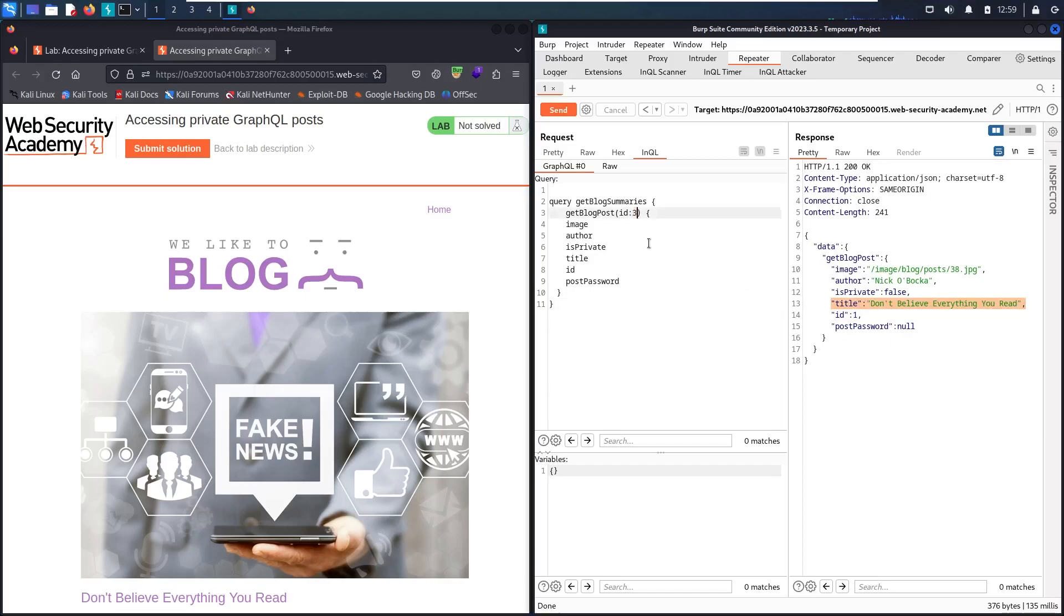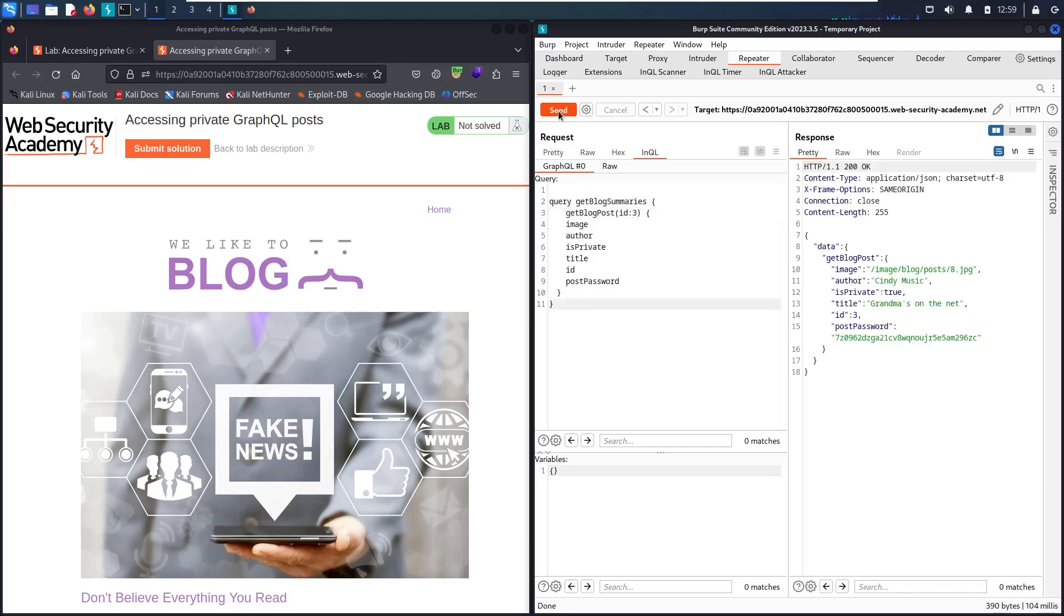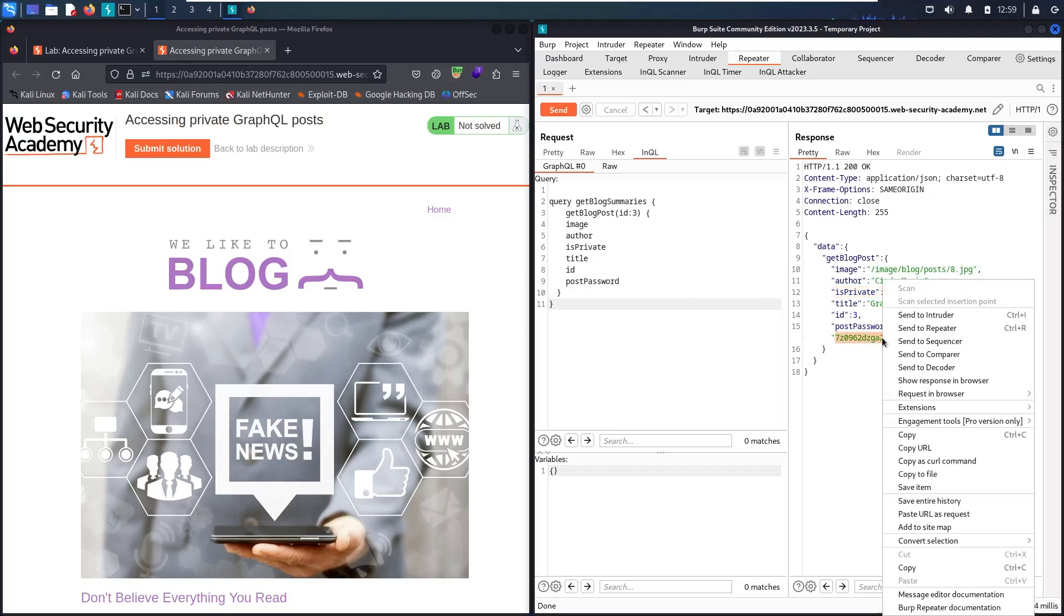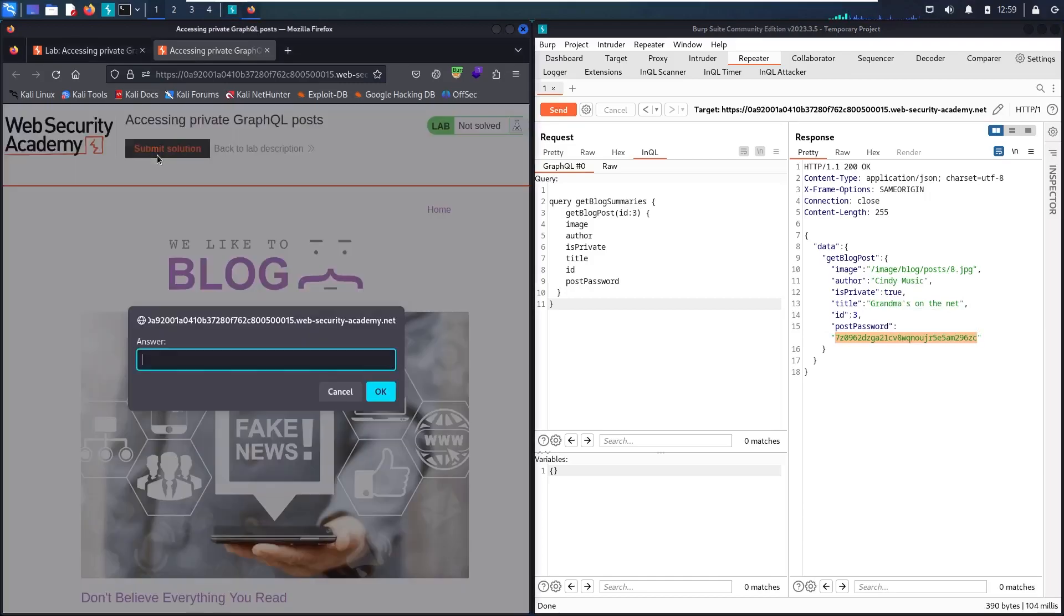Here we go. Now, as I said, isPrivate is now true. This is why we didn't see it. And guess what? Now we can see the password. Let me copy it. Now let's go to submit solution and paste it.